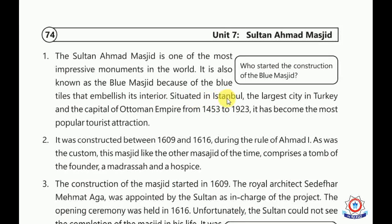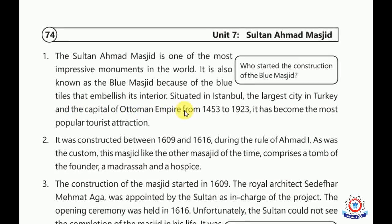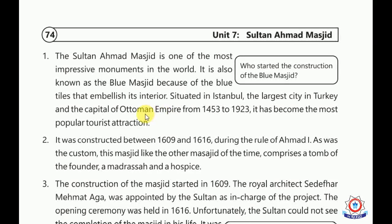Istanbul — students can tell which is the capital city. It is not Istanbul; the capital is Ankara. Istanbul is the biggest city, like Karachi in Pakistan. Istanbul is the largest city in Turkey and was the capital of the Ottoman Empire. The Ottoman Empire was the main empire in Turkey.